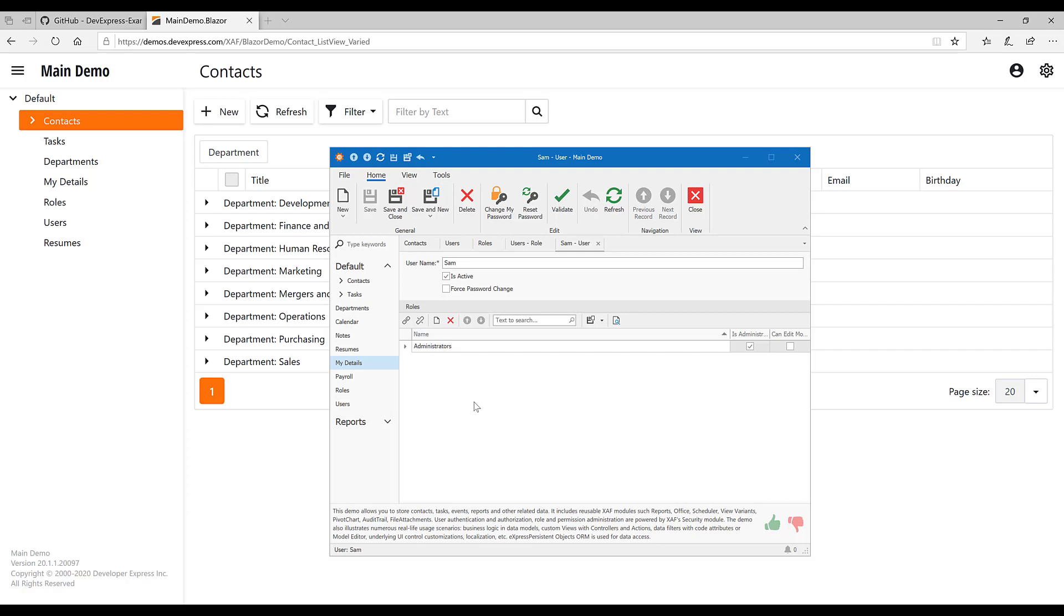For instance, in XAF WinForms, WebForms, and Blazor UI, we've implemented this capability.